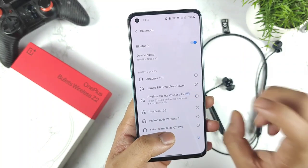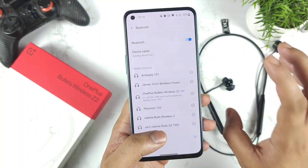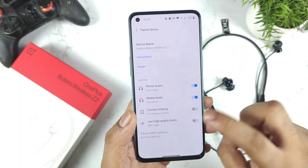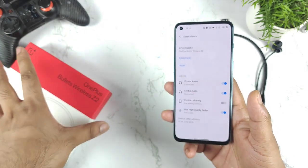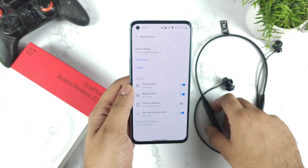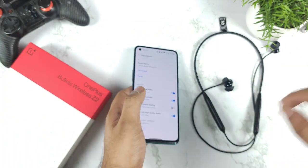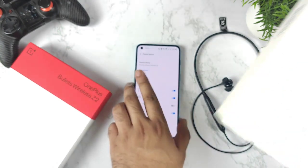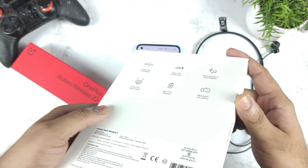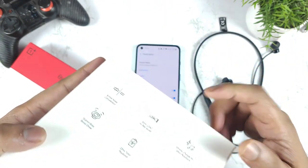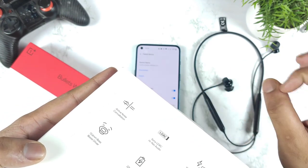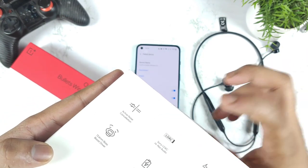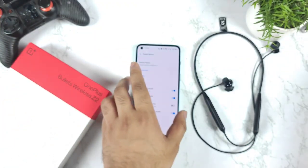You have the option to disable or enable high quality audio. If you disable it, the codec value changes to SBC. So in total, there are only two codecs supported in the OnePlus Bullets Z2 — AAC and SBC. Unlike the Realme Buds Wireless 2, which supports the Sony LDAC codec for much better audio clarity, that is missing in this device.